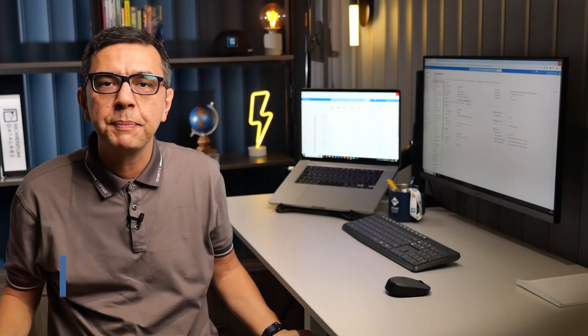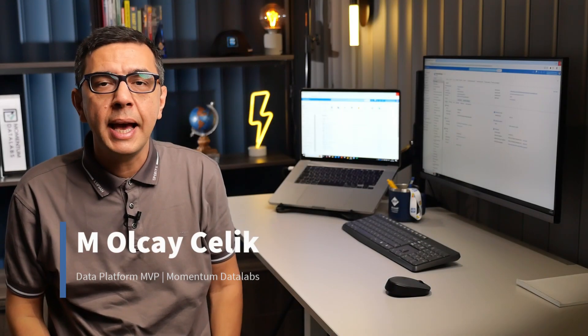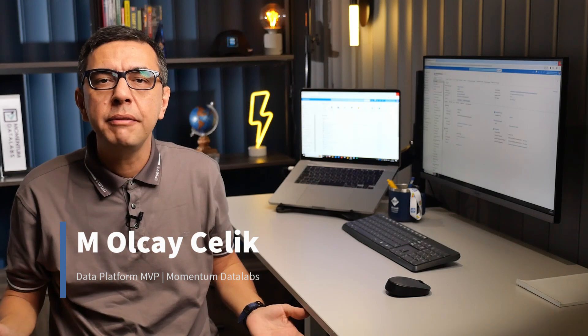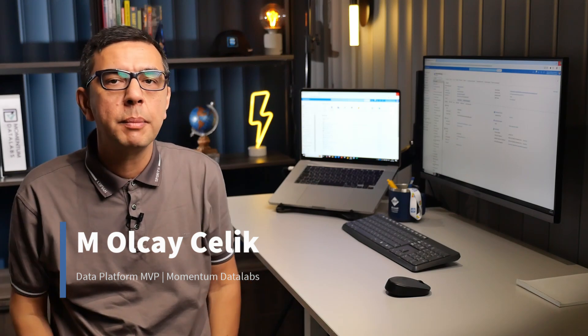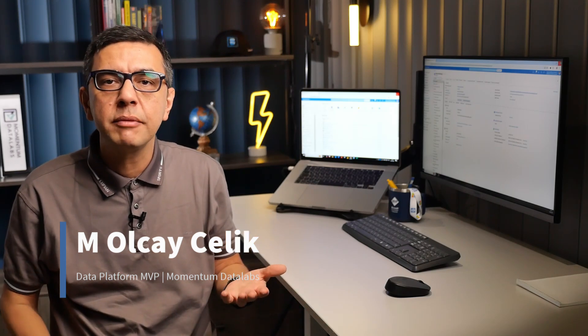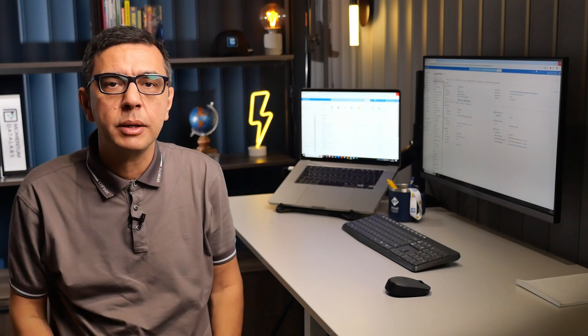Hi, my name is Olcay. I'm a data platform MVP, and in this video, we will explore everything you need to know about deploying and optimizing WordPress on Azure using MySQL.